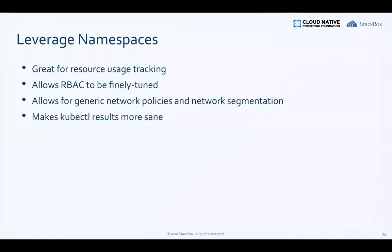When talking about RBAC and trying to do finely tuned RBAC, the number one thing is to leverage namespaces. Don't put a thousand applications in the default namespace. You can break down RBAC by teams — someone can be admin for a namespace, but only affect things on their team. Namespaces also allow resource usage tracking, generic network policies and network segmentation, and for my benefit, make kubectl results more sane. If you've ever listed 5,000 pods in a single namespace and can't read them, namespaces definitely help when debugging your cluster.